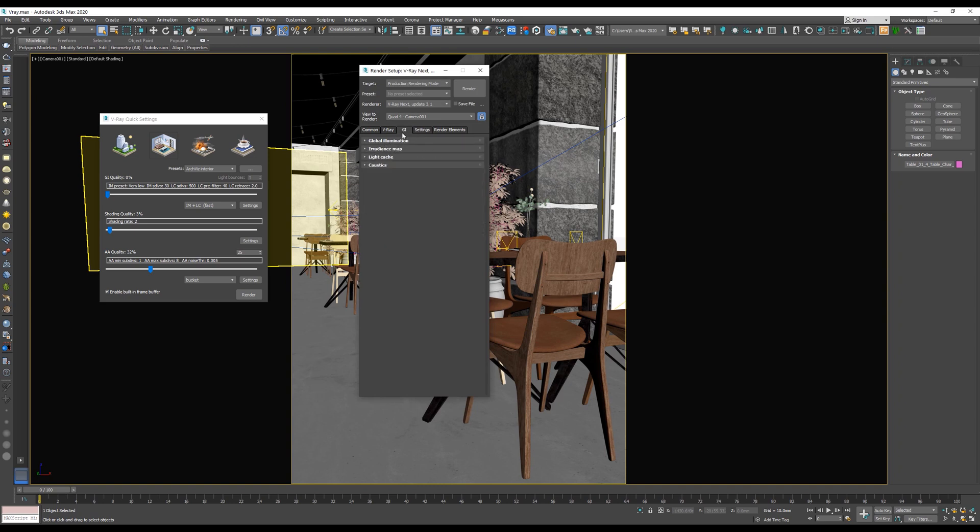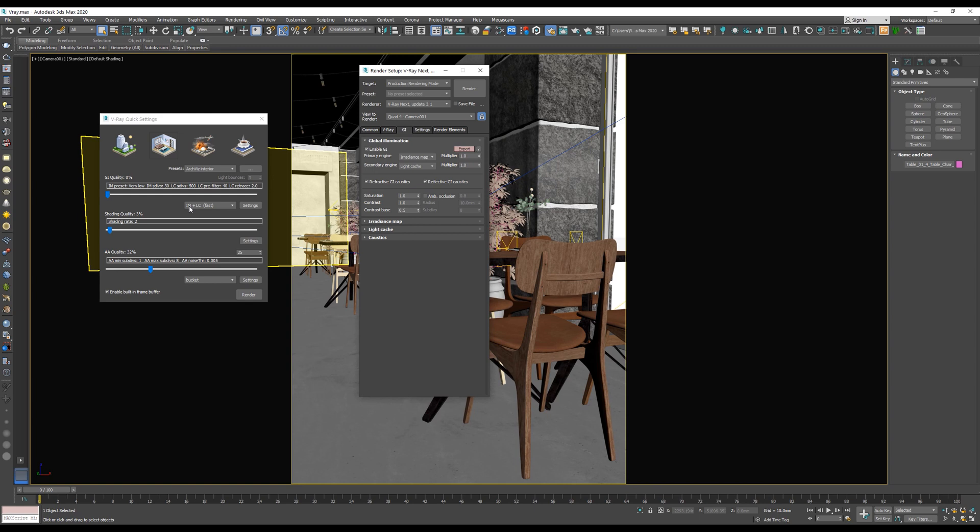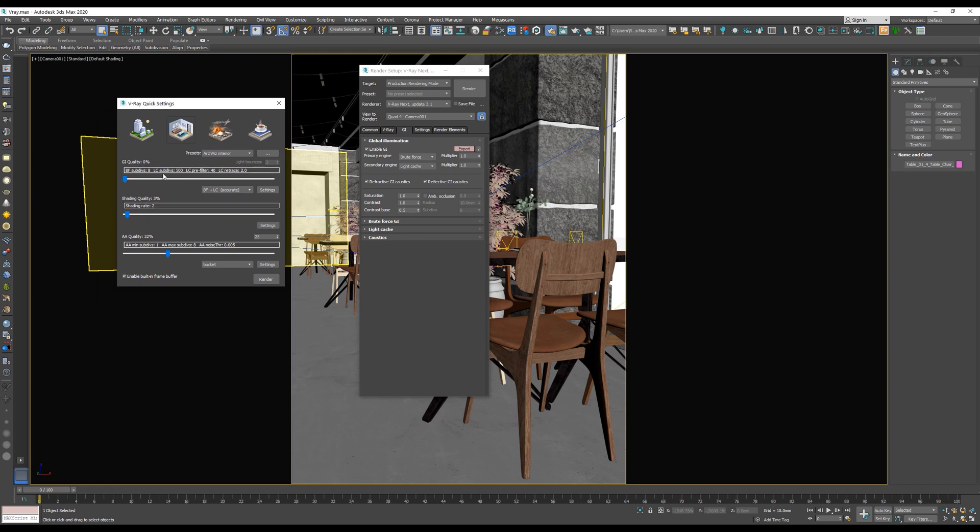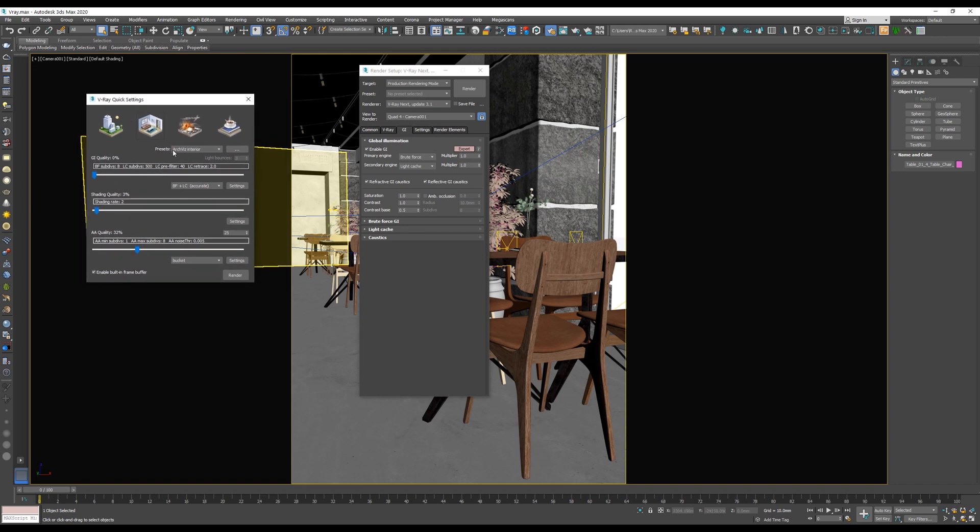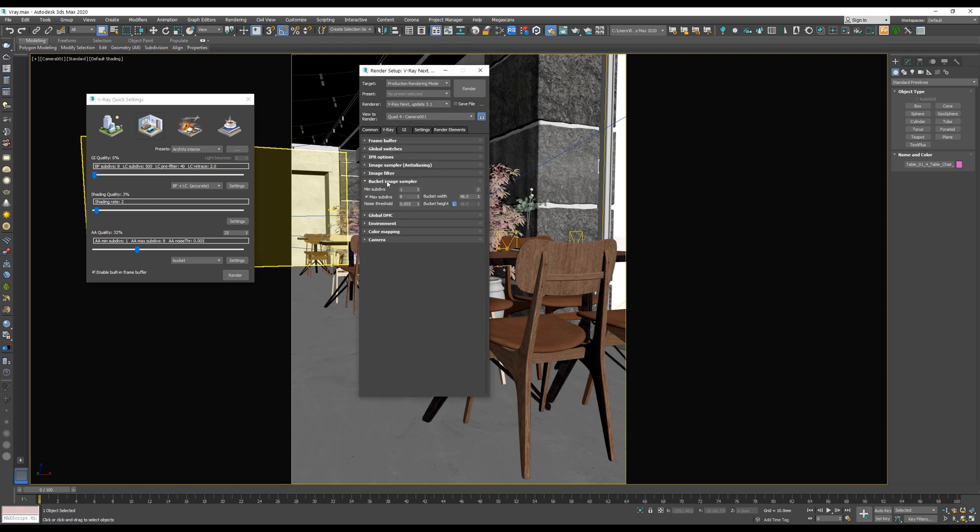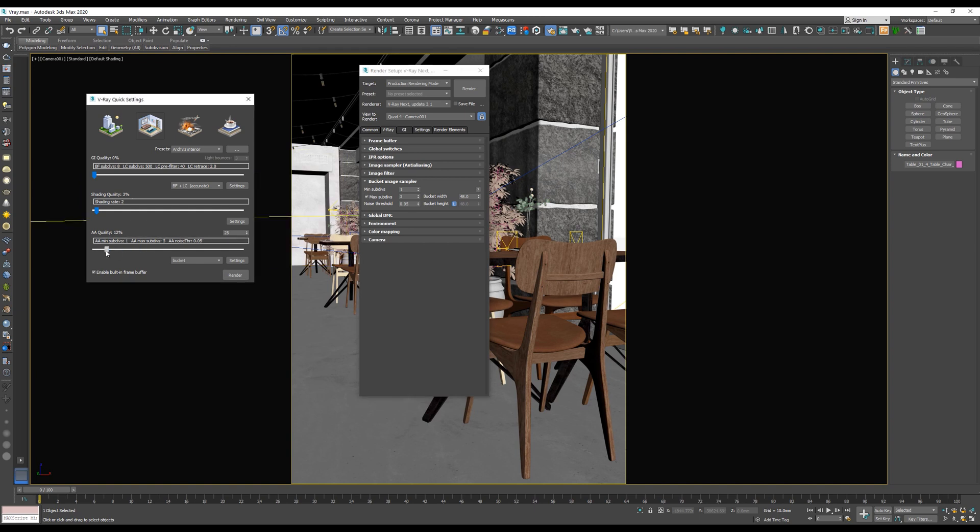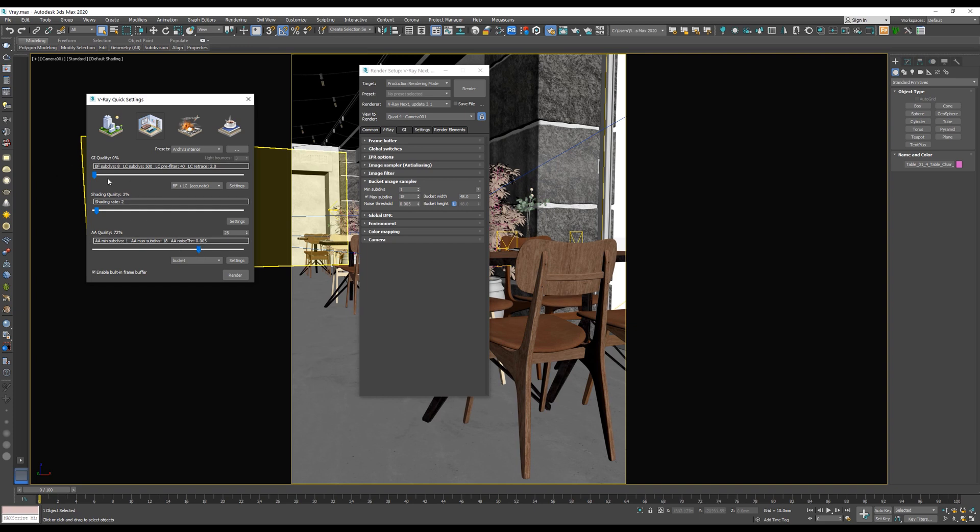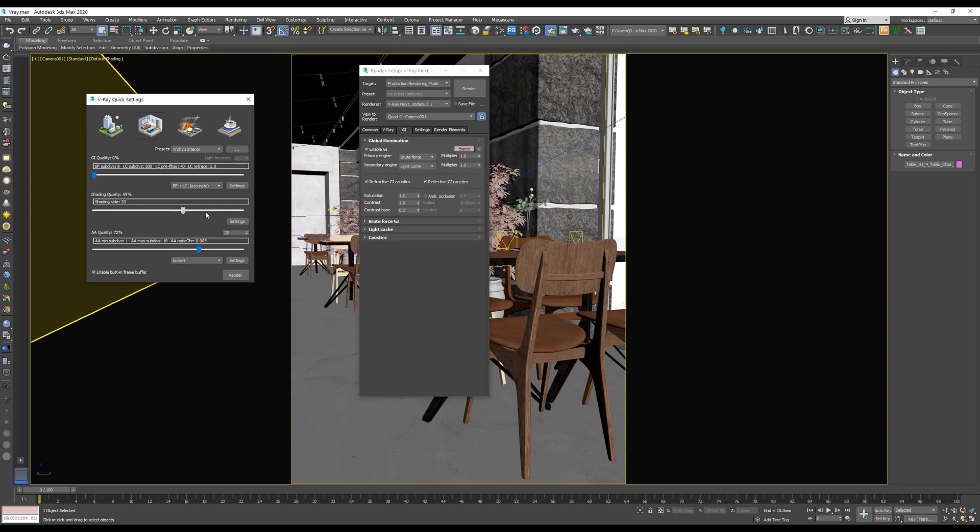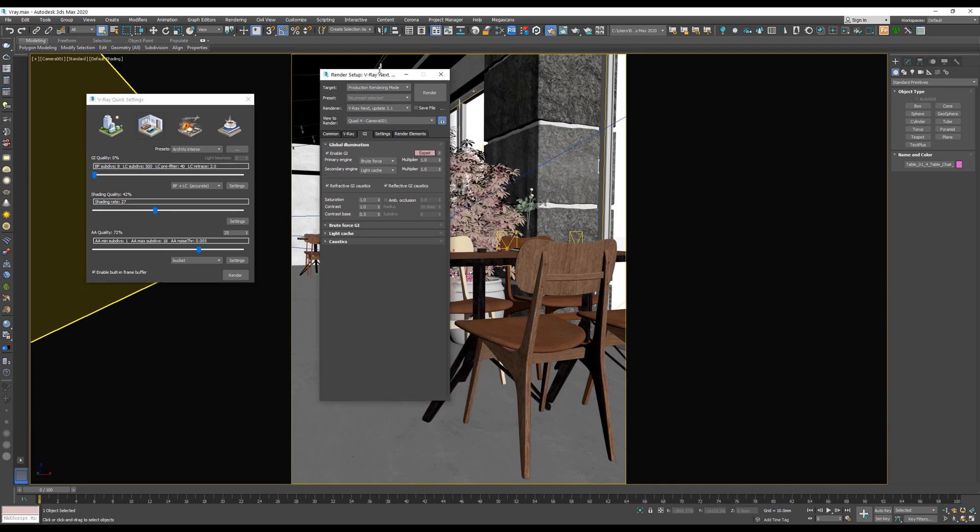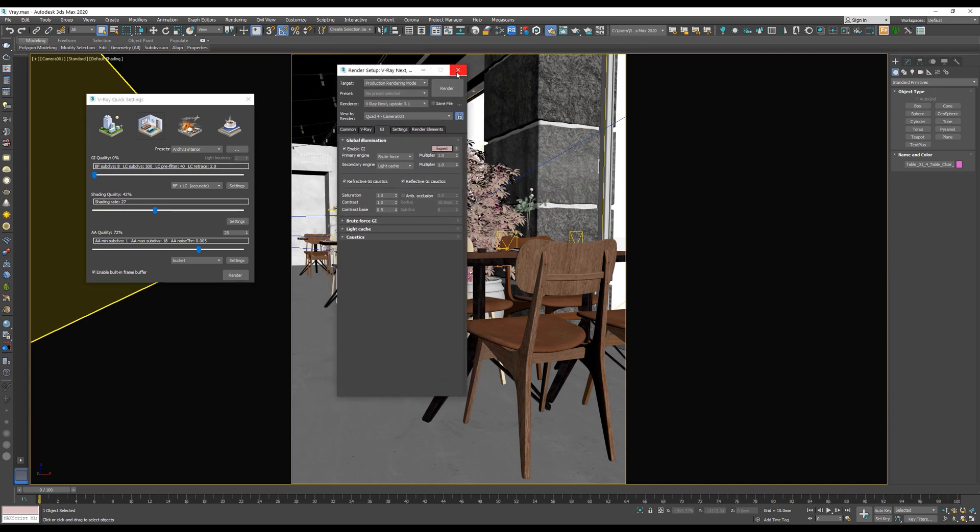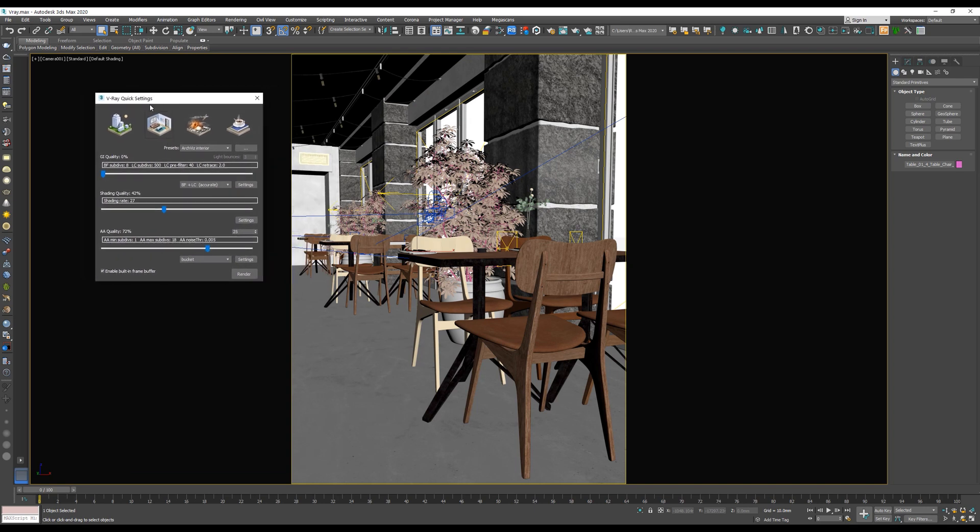What are those? Open VRay render setup and I will open it only to show you what's the meaning of them. So we have here in the GI tab, global illumination, we have both the primary engine and secondary engine. So irradiance map, this is irradiance map and light cache. If we change it to brute force, accurate, we have brute force, brute force. BF plus LC means brute force with light cache. So as you can see, this will affect everything we do in the VRay quick settings. It will adjust automatically on the VRay settings. So let's see the bucket image sampler. This is the noise threshold. If we adjust the anti-aliasing, AA means anti-aliasing, anti-aliasing quality, it will affect directly to the bucket image sampler, to the noise threshold and min and max subs. And also, everything we will do here, so the GI quality, global illumination quality, shading quality, everything we will do here will directly affect on the VRay setting. So we will not need to open VRay settings again. Close it. Goodbye. Welcome to the VRay quick settings.